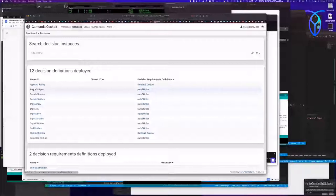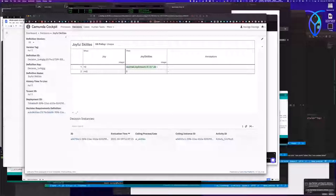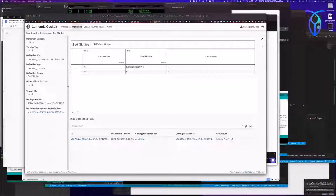If your anger is greater than zero percent, it takes your anger amount and multiplies it by five. If your anger is less than or equal to zero, you get no extra Skittles. Then there are joyful Skittles — it takes your joy amount, divides it by four, then multiplies that by twenty. Sad Skittles: you get your sad amount times three. Angry is worth more than sad.